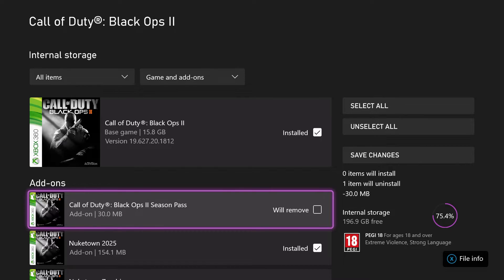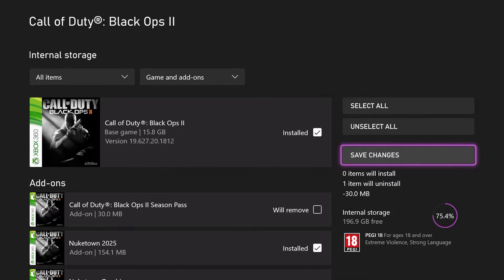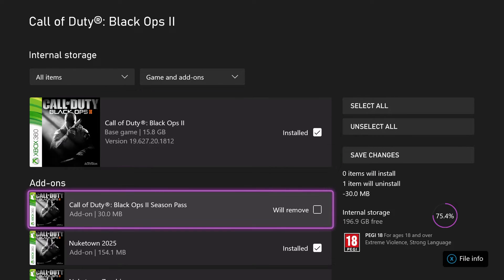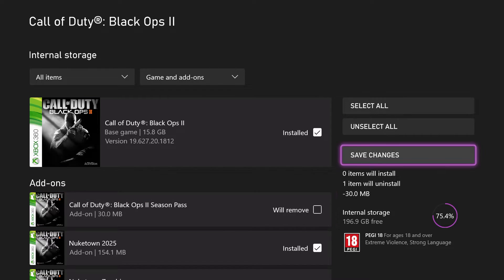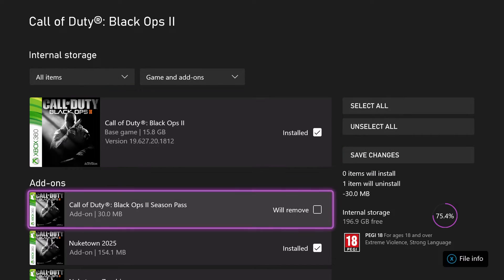Once I deselect, for example, season pass and save changes, season pass will be deleted and I will have a bit more storage.